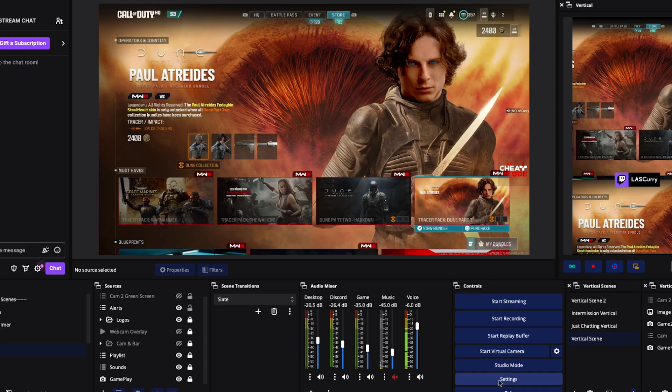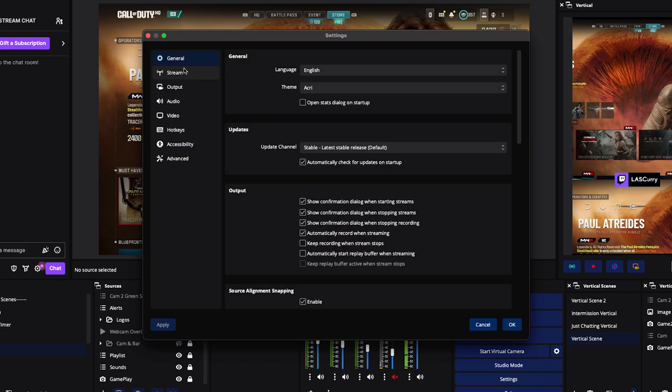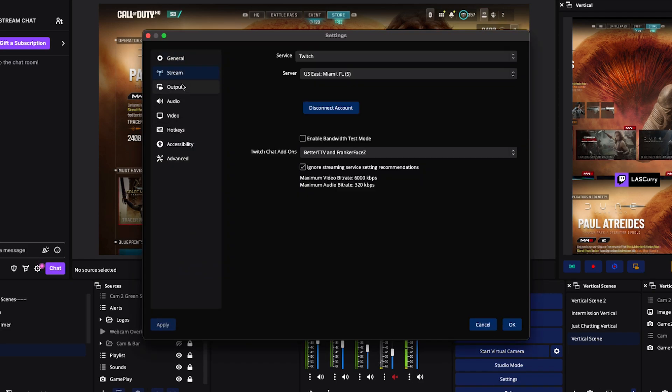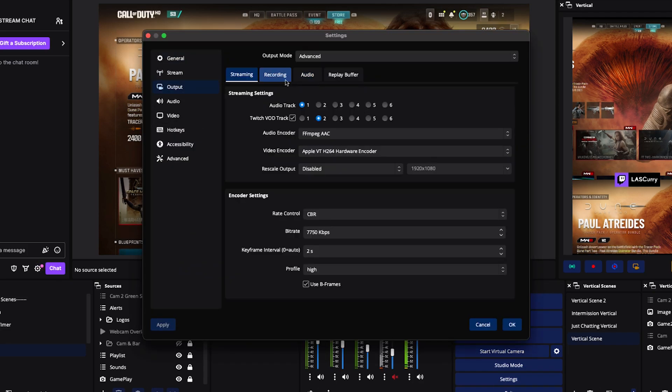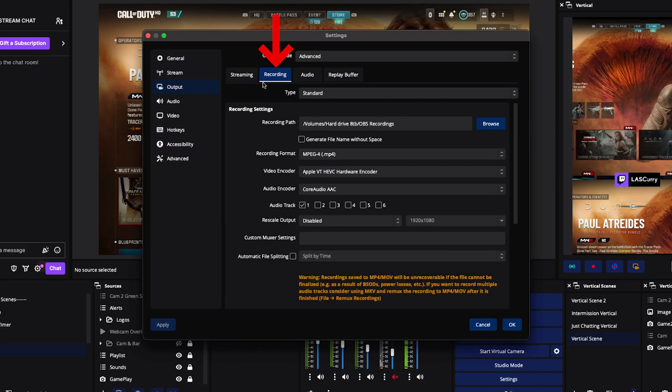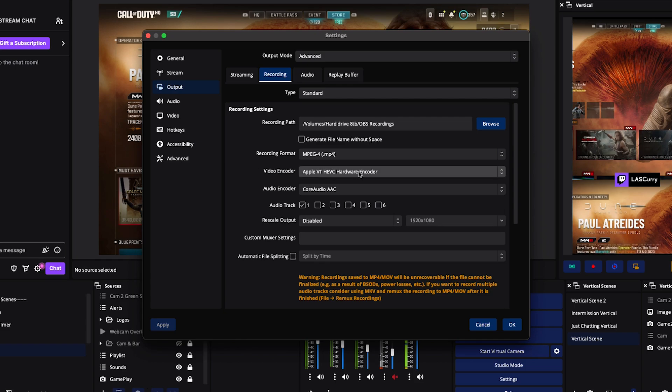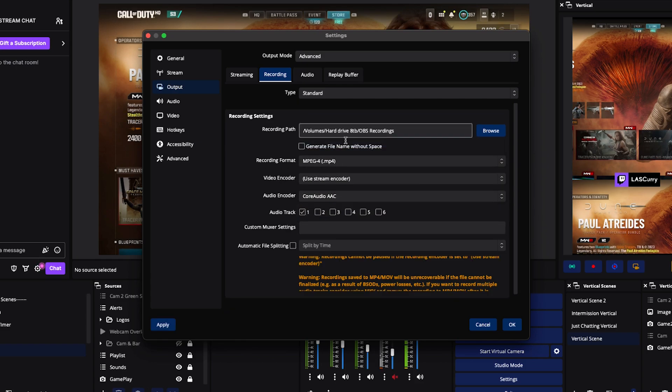Press OK, and then come back to Settings. When you go to Output, come to Recording, where it says Video Encoder. All you want to do is select 'Use Stream Encoder.' What that means is that it's going to use the same encoding that you're using for your stream, and all it's going to do is record at the same time.